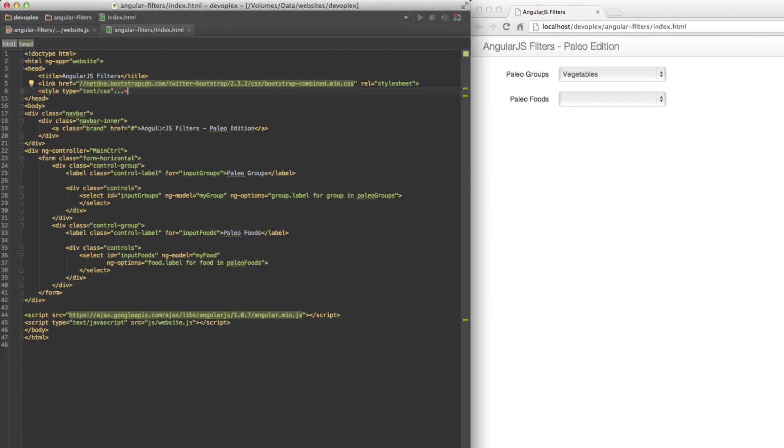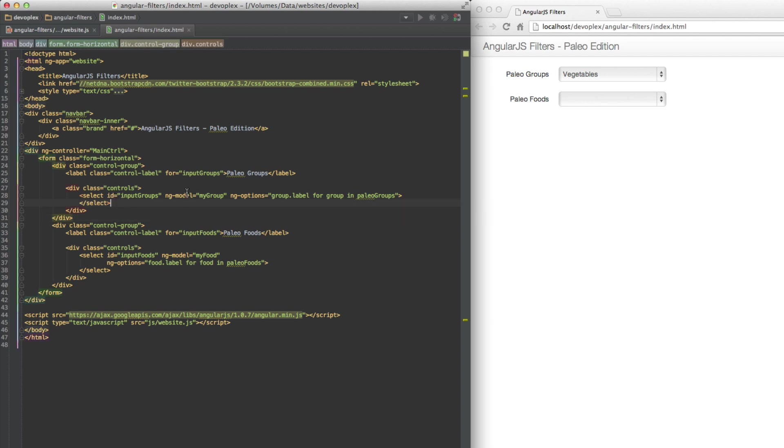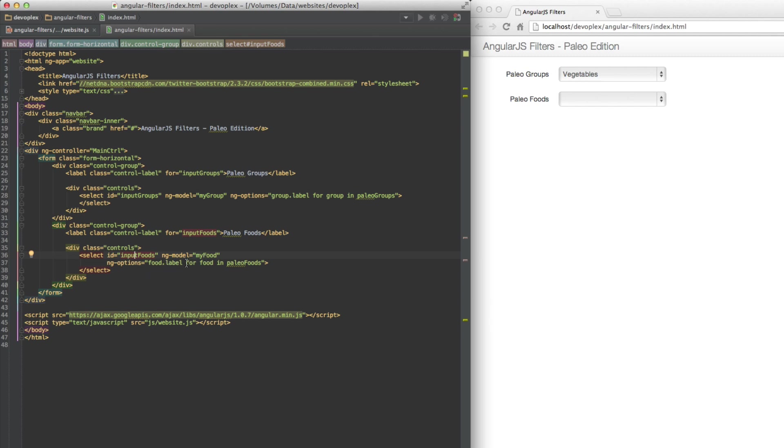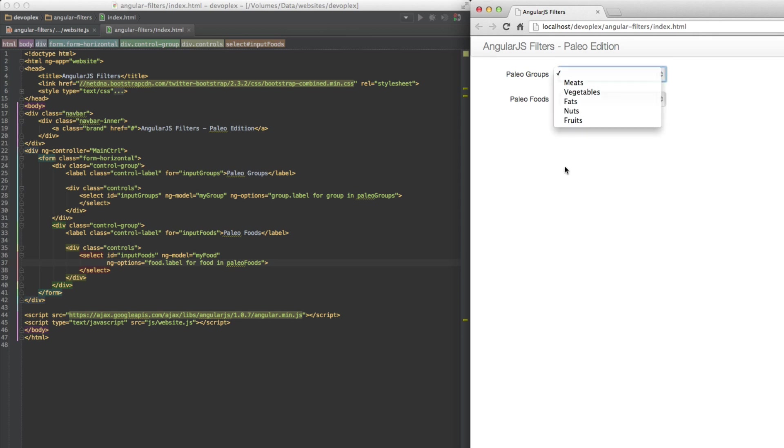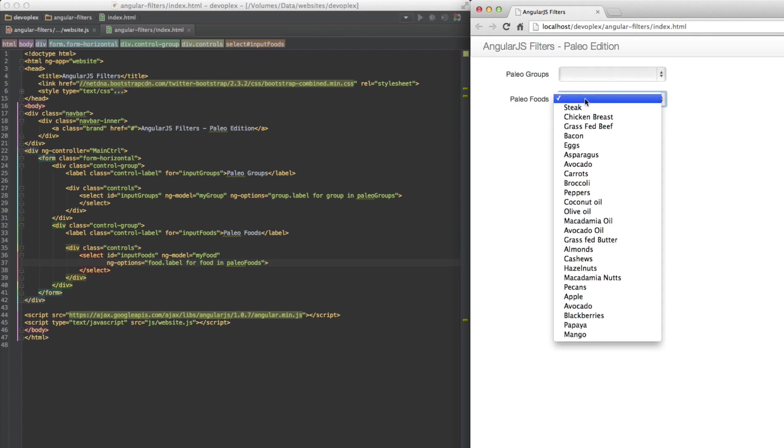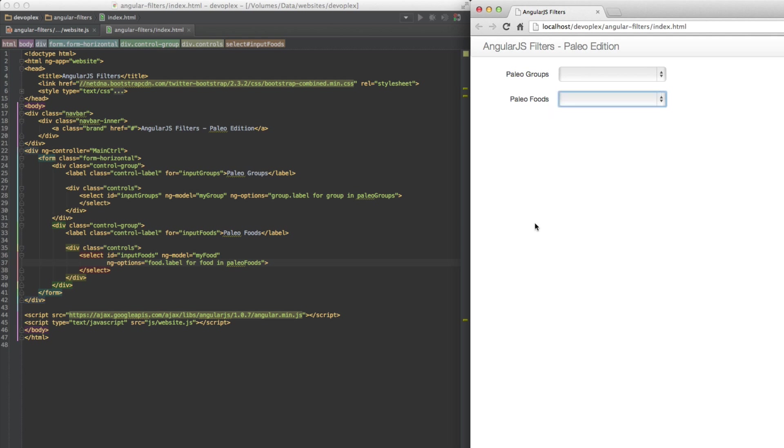Let's jump over here to the HTML. What I have is just some HTML Twitter bootstrap boilerplate with two selects. I've got ng-model my group, and then I'm populating this with ng-options, which is like an ng-repeat that is dialed in for a select control using a list comprehension. I'm doing the same exact thing down here for the foods.